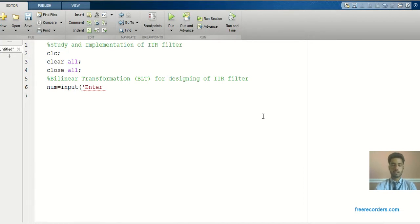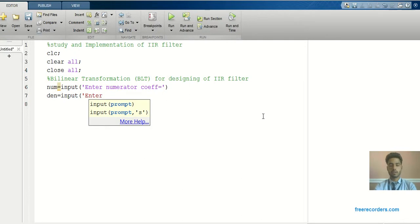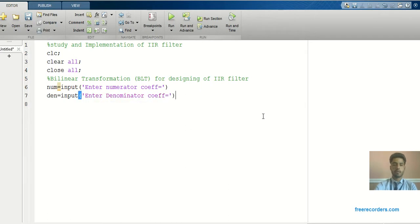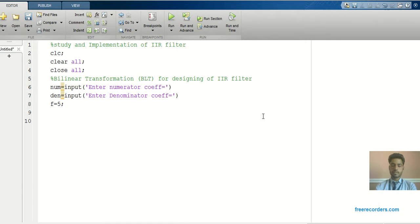I will define numerator equal to input in brackets — that will prompt 'enter numerator coefficient' at the command window. Same way, denominator equal to input in brackets, which will prompt 'enter denominator coefficient'. When we run this program, the command window will show enter numerator coefficient and enter denominator coefficient. I will also define sampling frequency: f equals 5.